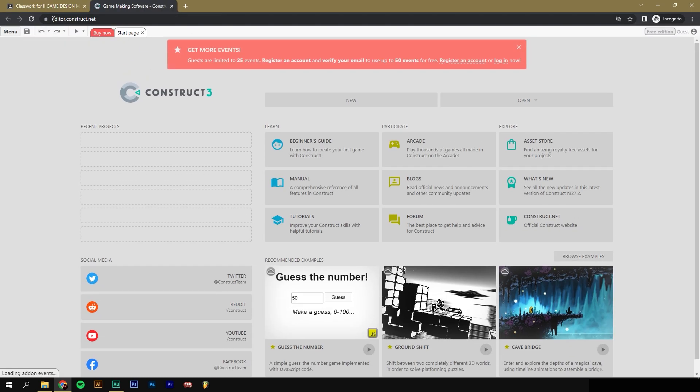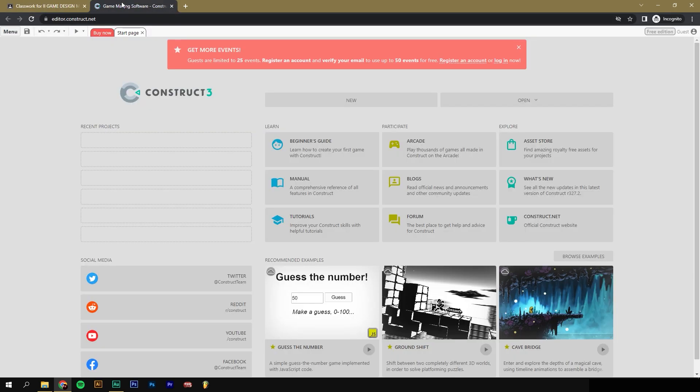The address is editor.construct.net. You can bookmark that or just type it in or just click on that link. It'll take you to the same place. And this is Construct 3.